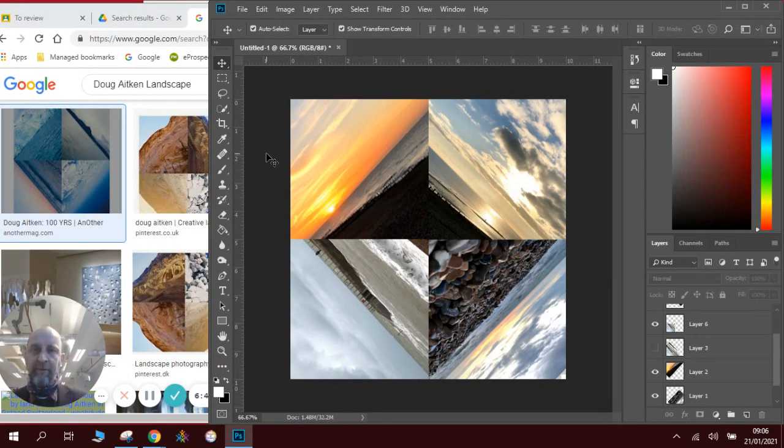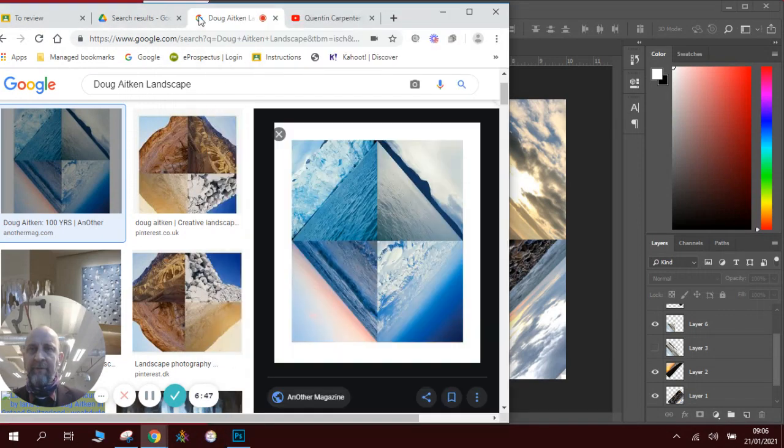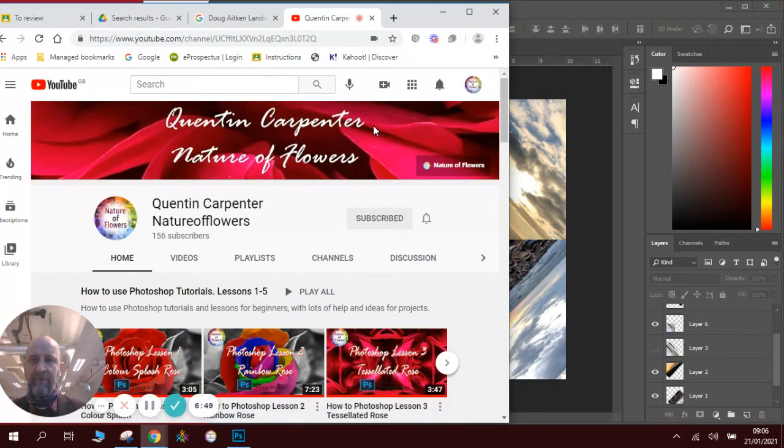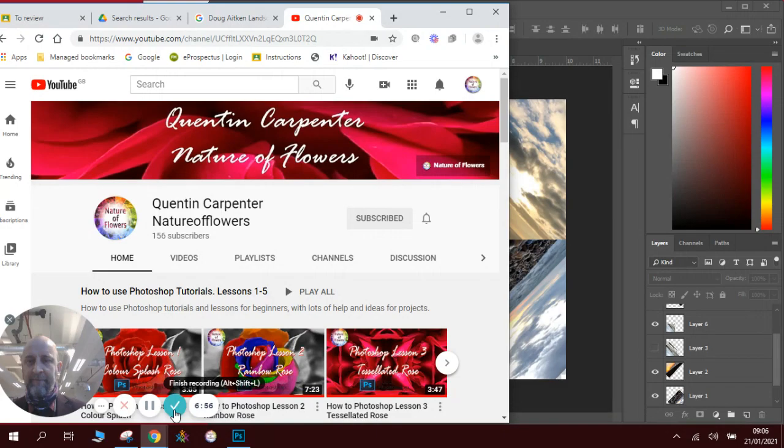I hope you've enjoyed watching this video. If you have enjoyed watching this video, be sure to check out Quentin Carpenter Nature of Flowers for more videos, and remember to press the subscribe button. OK, thank you very much for watching and enjoy.